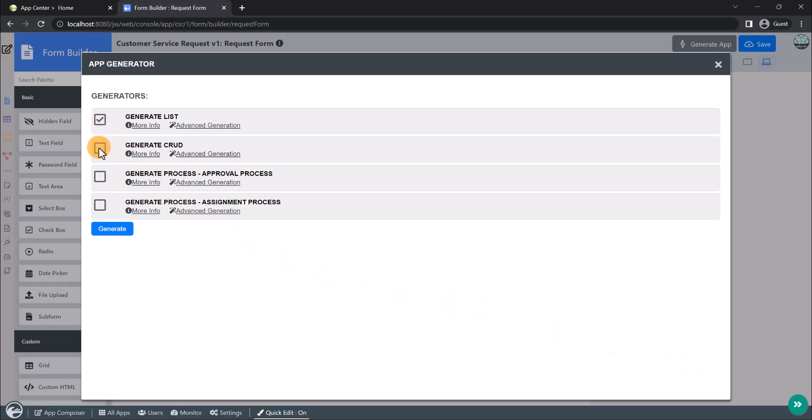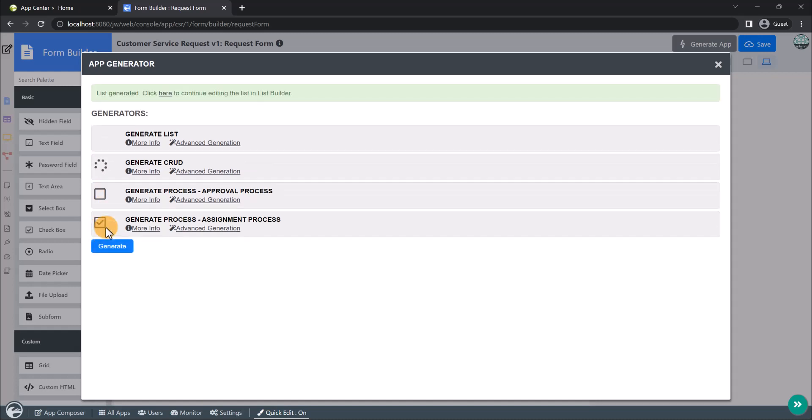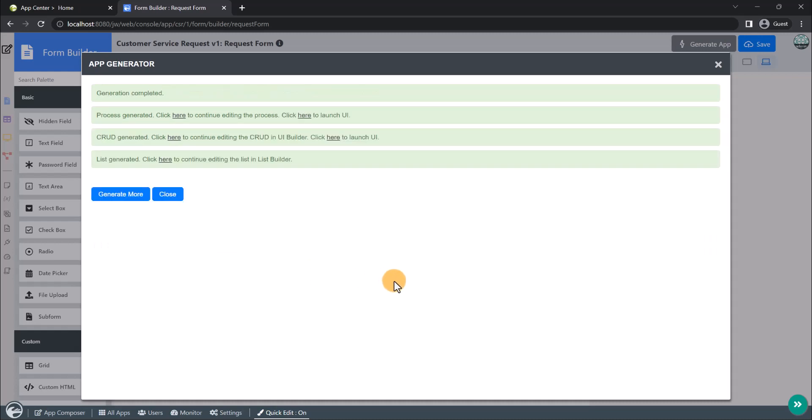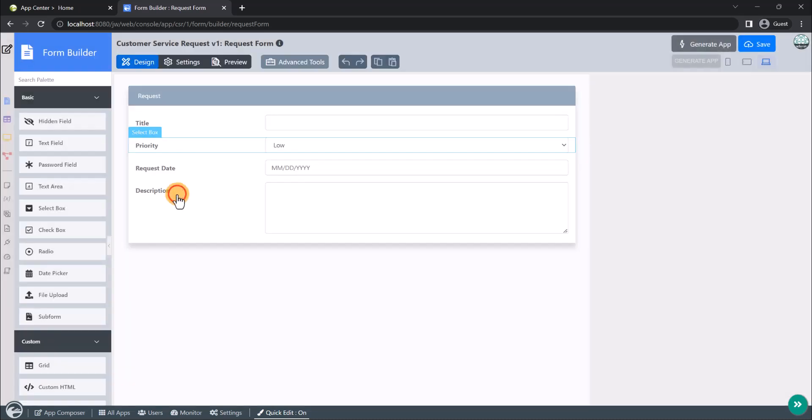Check the first two options to generate a list and a CRUD. And since we also require an assignment process to handle customer service requests, we will also check the assignment process. Click on Generate and we are good to go. Once the generation is complete, you can safely close the app generator.